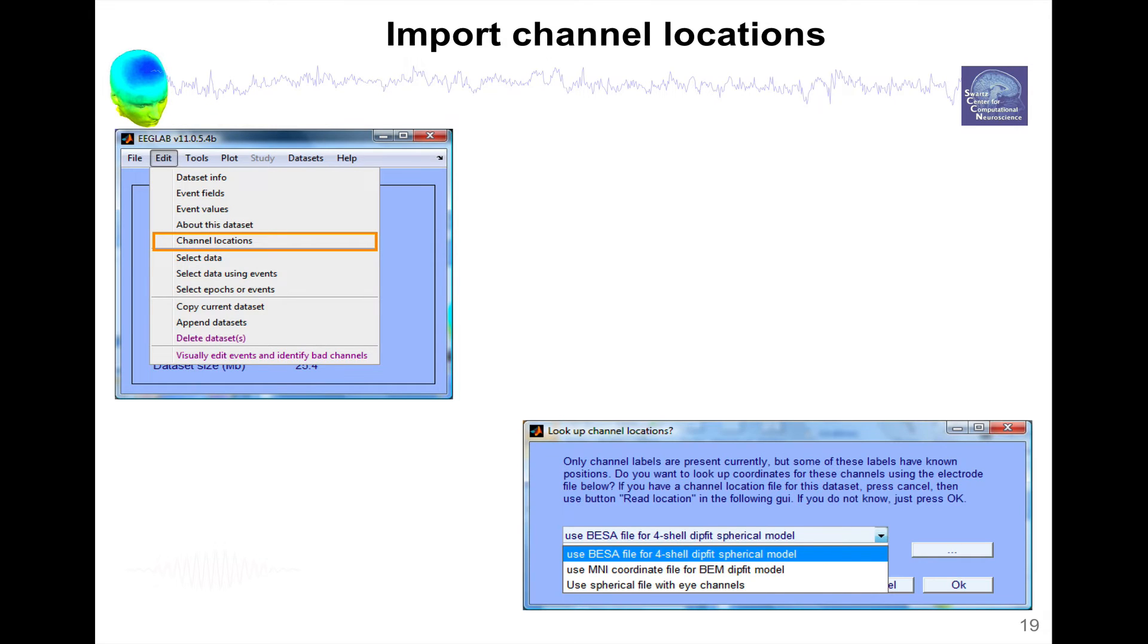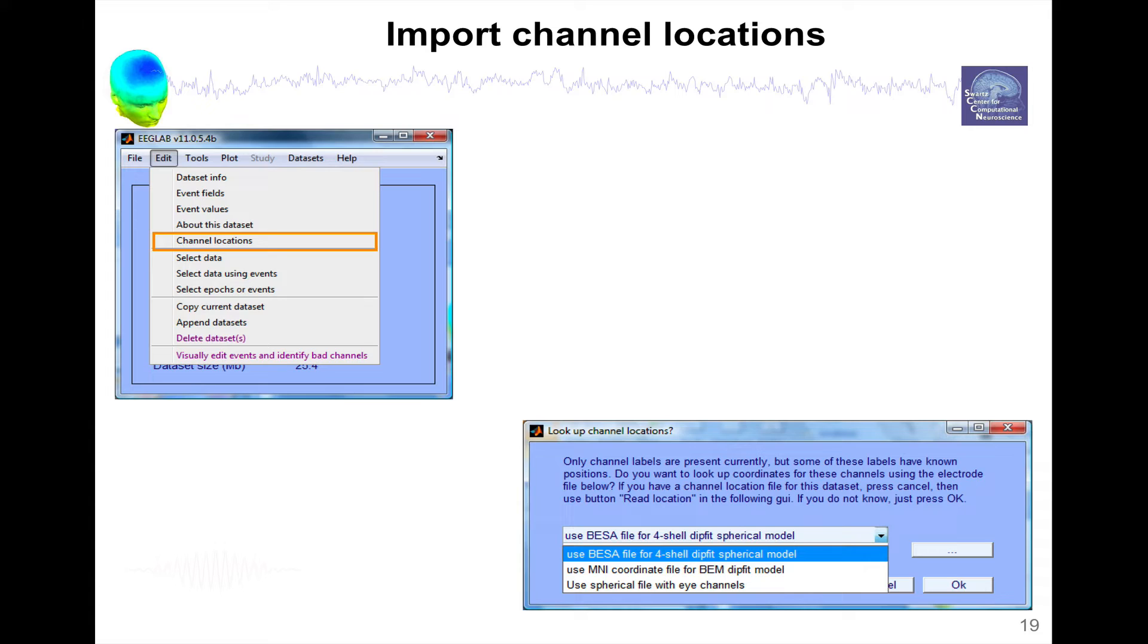You have a pop-up window and it asks you, do you want to use the channel labels to figure out some channel locations for these electrodes, for these channels? Very often in the raw data file, there are channel labels associated with these channels. So even though they might not have locations, they sometimes have channel labels. And we can use these labels to figure out some template locations.